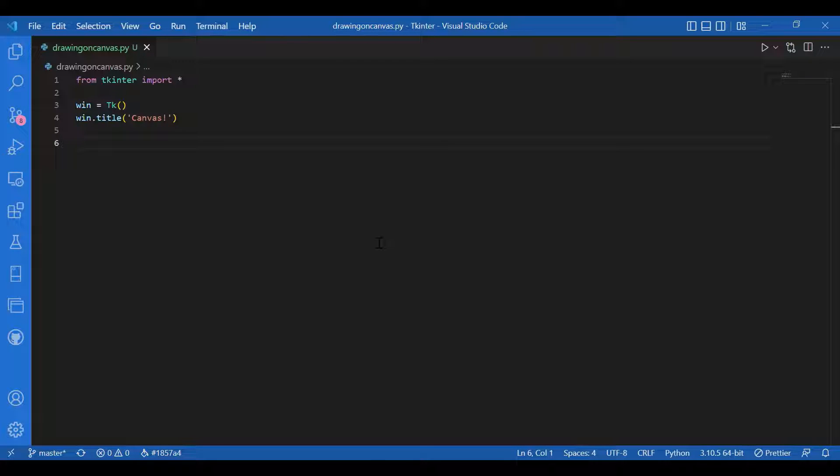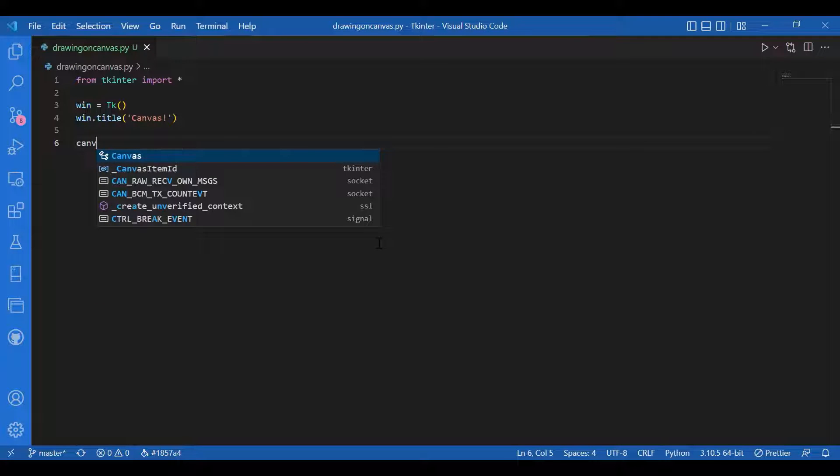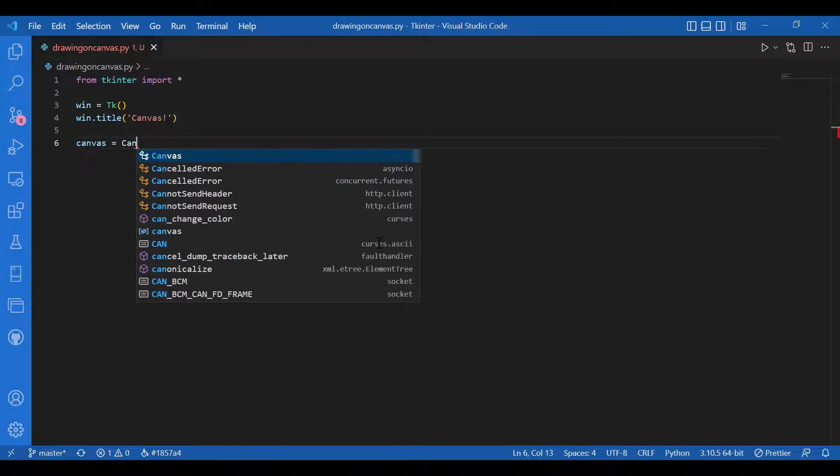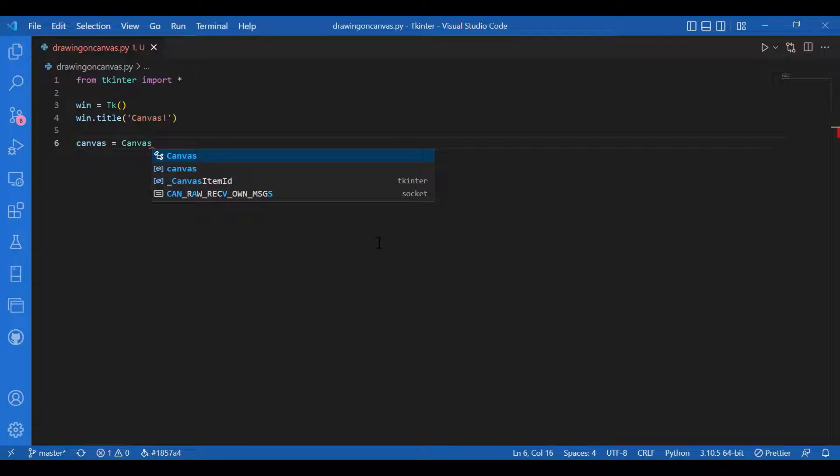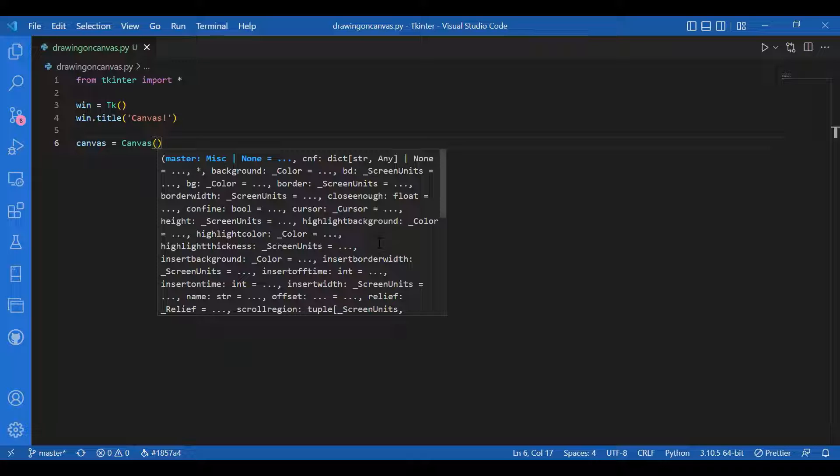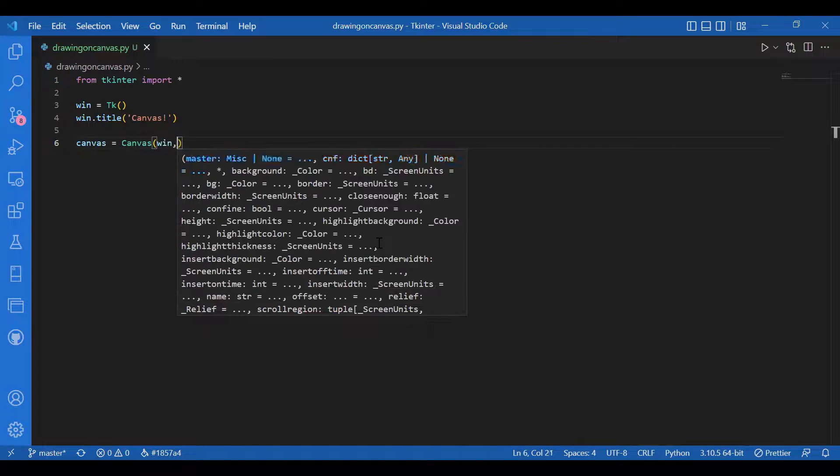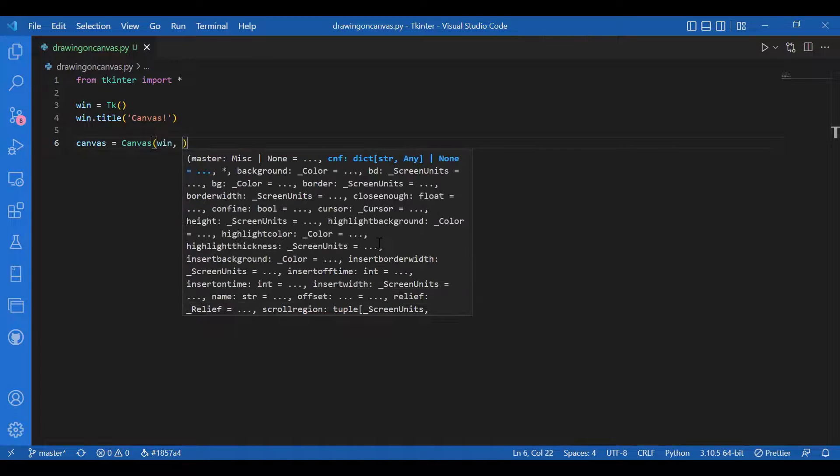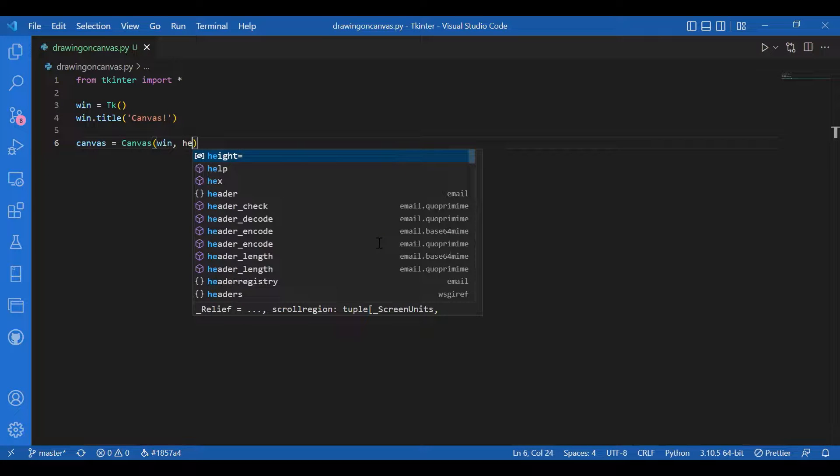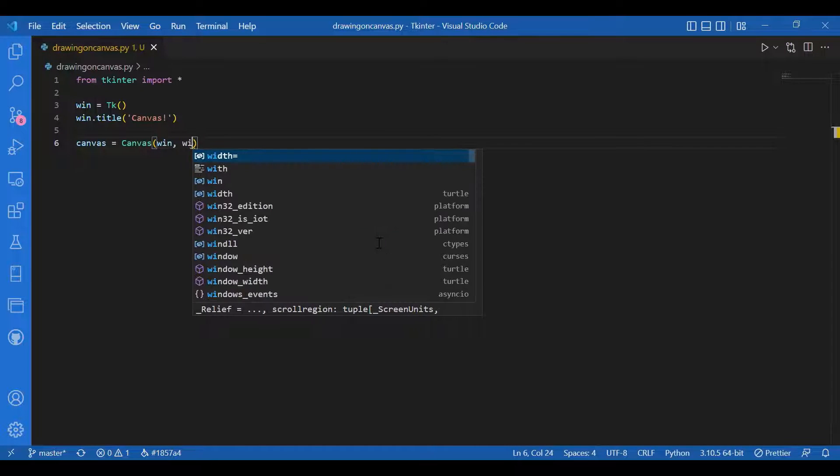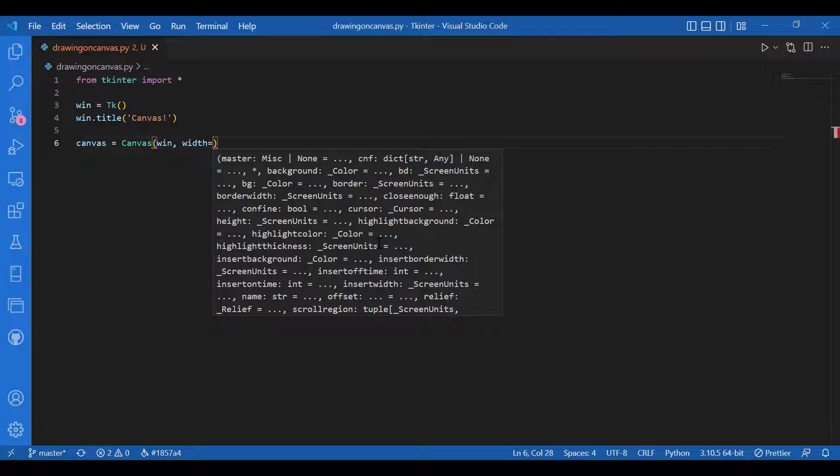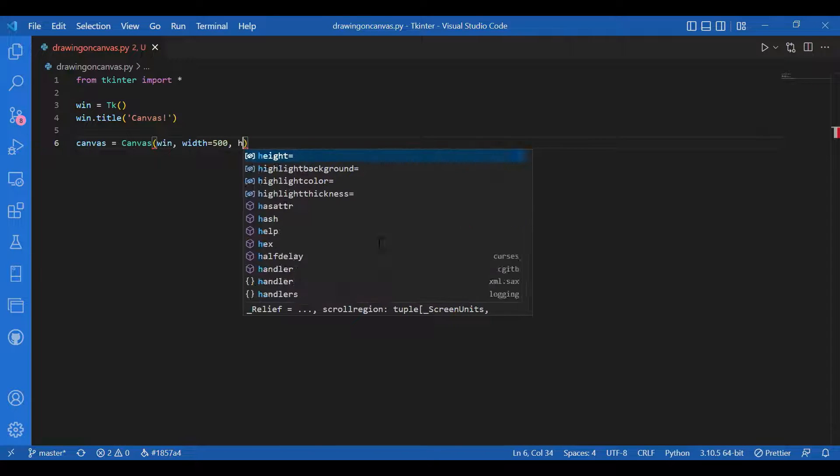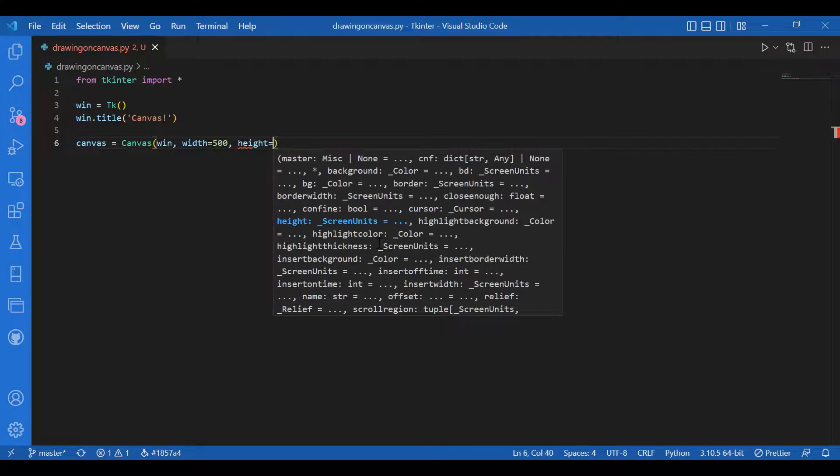Then I'll add my widget. My widget would be canvas. I'll write canvas equals canvas, and where do I want my canvas? I want it on my window, so I'll write win for master. Basically, canvas is a rectangular area where you can draw, so you have the height and width. For canvas I'll give the width to be 500 and height to be 500.